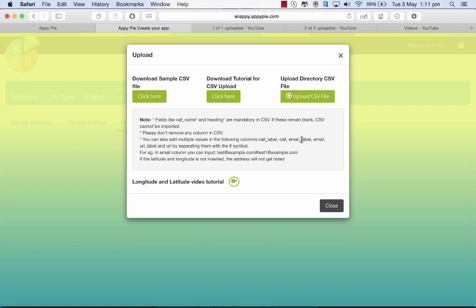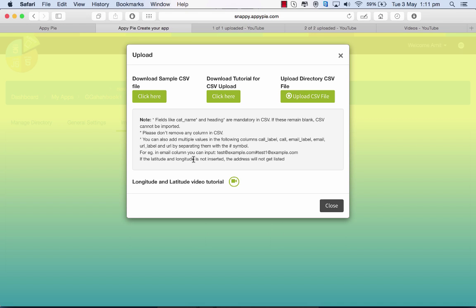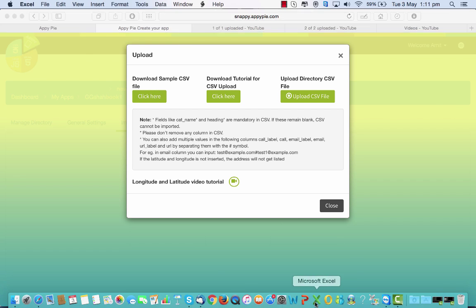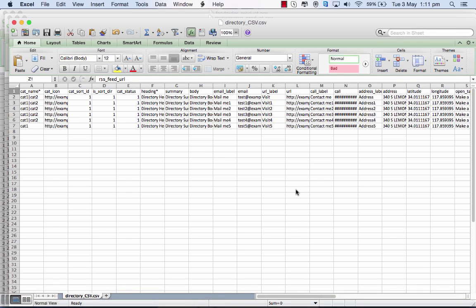I also have to insert the latitude and longitude, and the address will only get listed if I do that. I can also add multiple values in the columns by separating them with a hyphen. There's also a tutorial for longitude and latitude which you can check here to find that for a particular address.